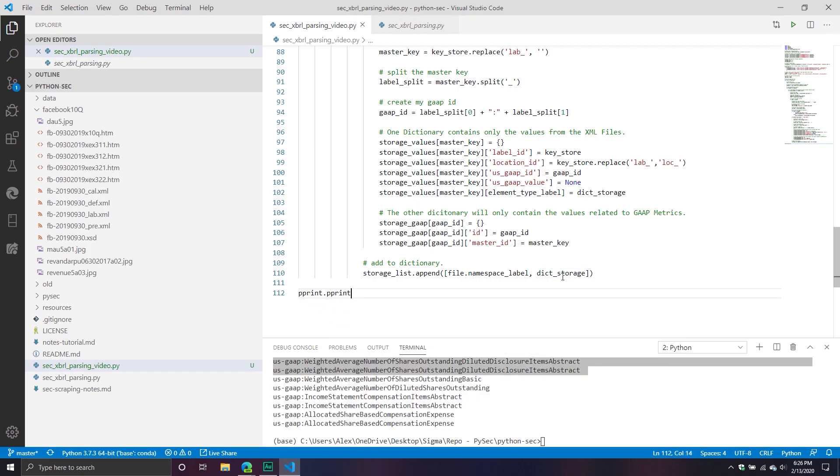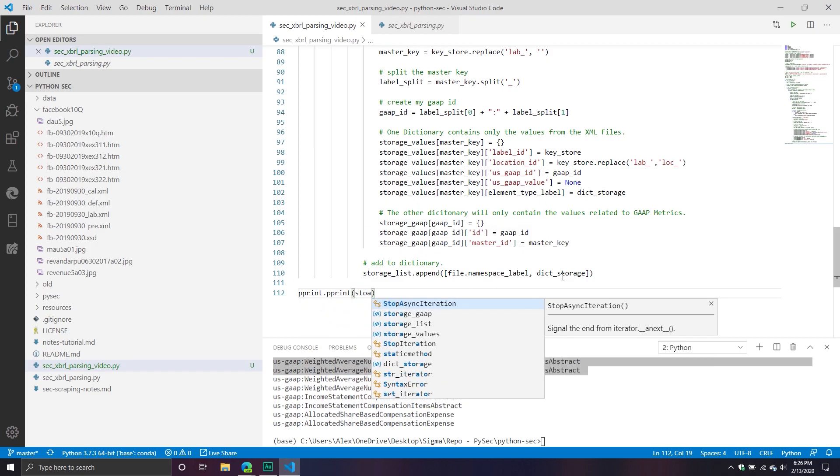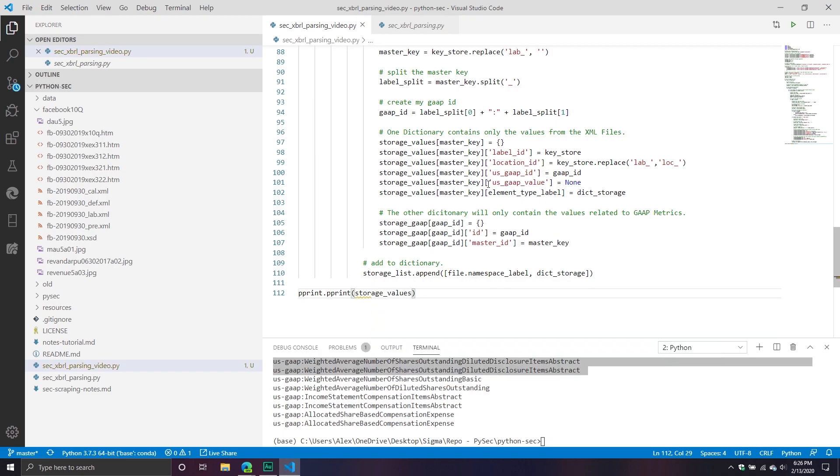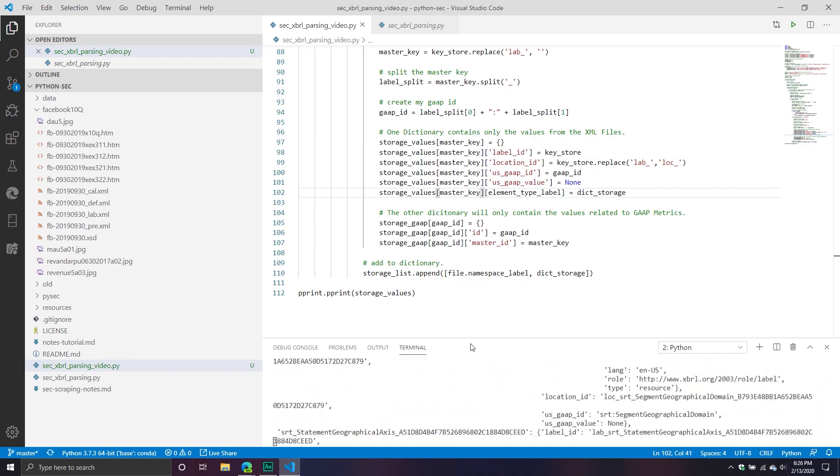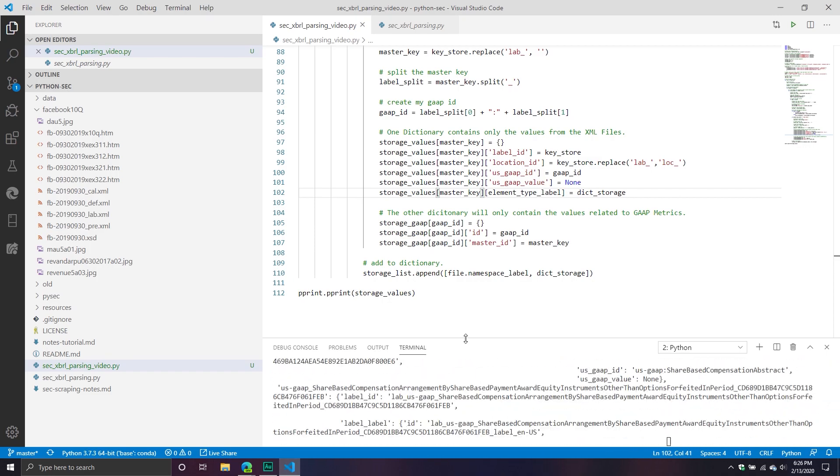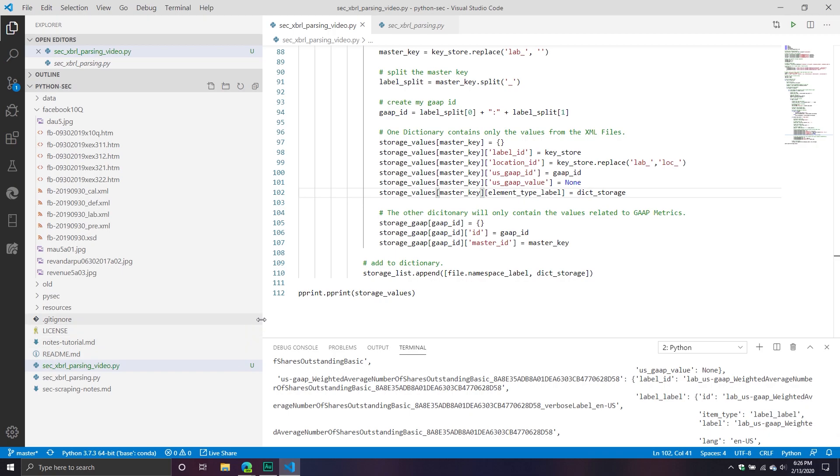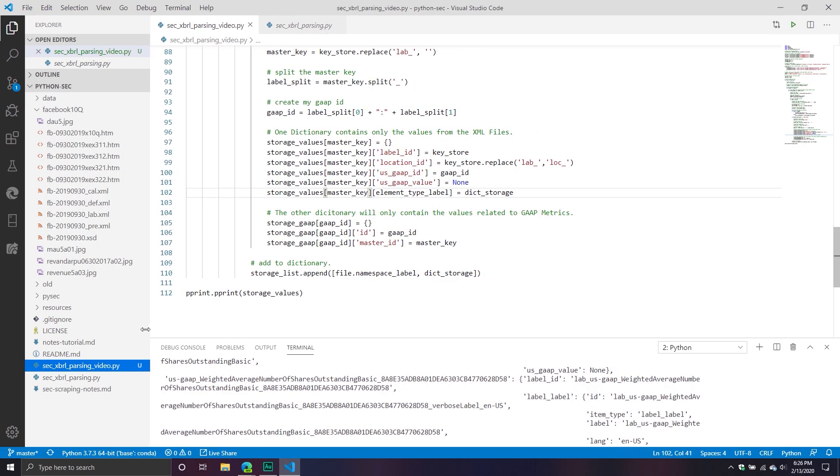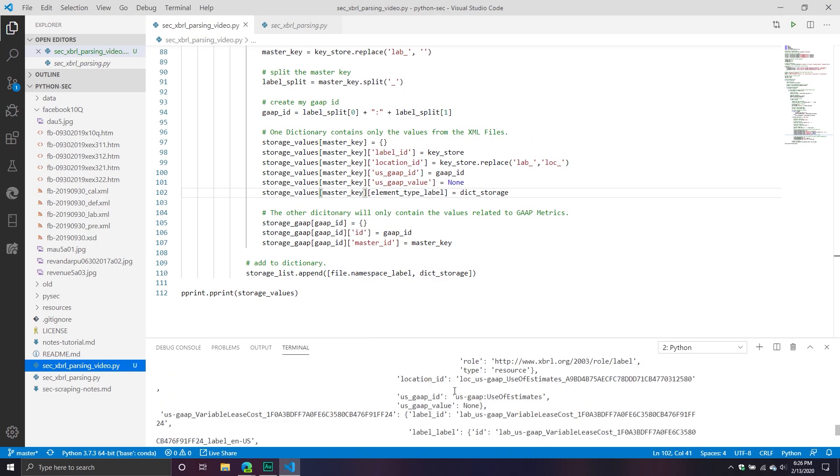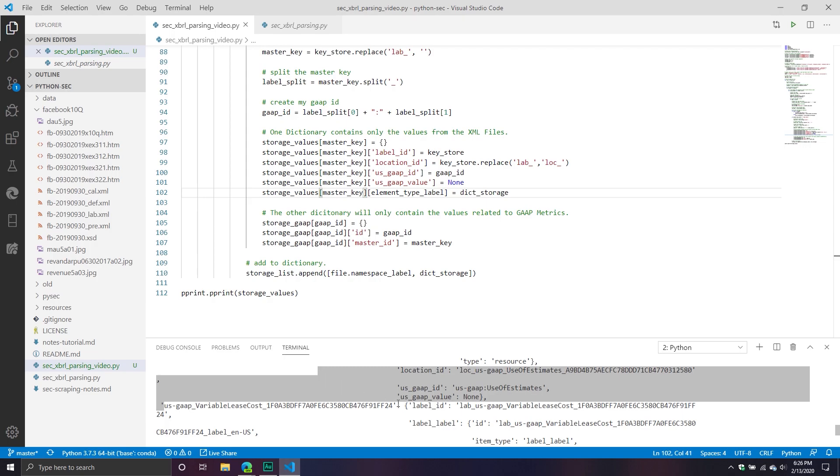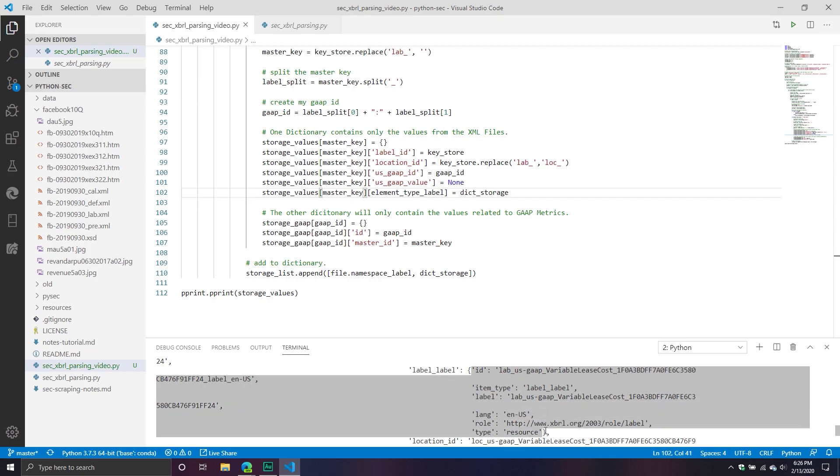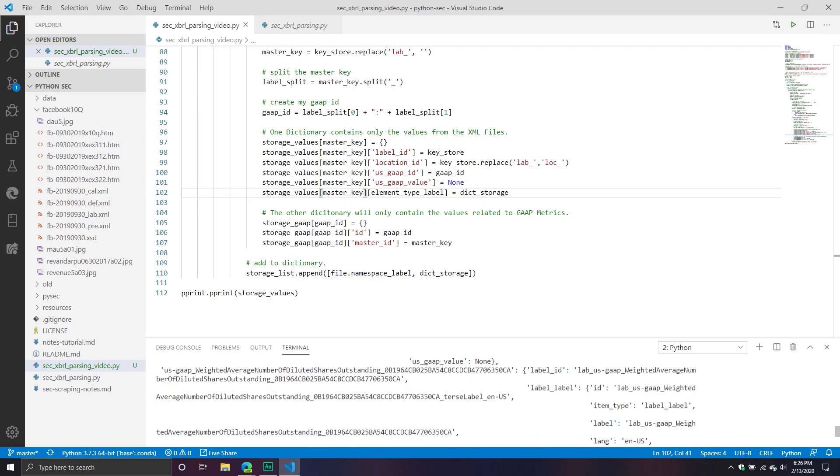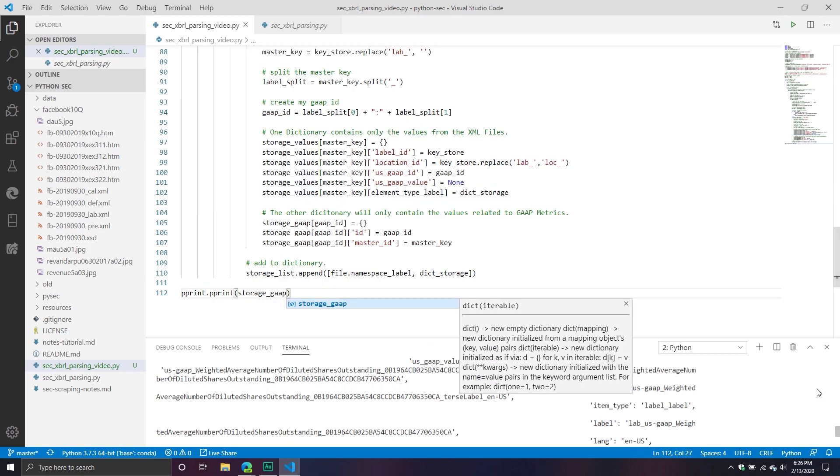So this is basically getting everything I need to kind of start building the process of actually storing the information. So ultimately, this is what that storage quote unquote values is going to look like. Again, it's a lot. It's kind of hard to see because it's just so much information. So you can see that we have for each master key, we have all the information that's associated with it and then all the values. So we've now basically systematically organized our storage values. What about the gap one? How does that one look? Let's take a look.